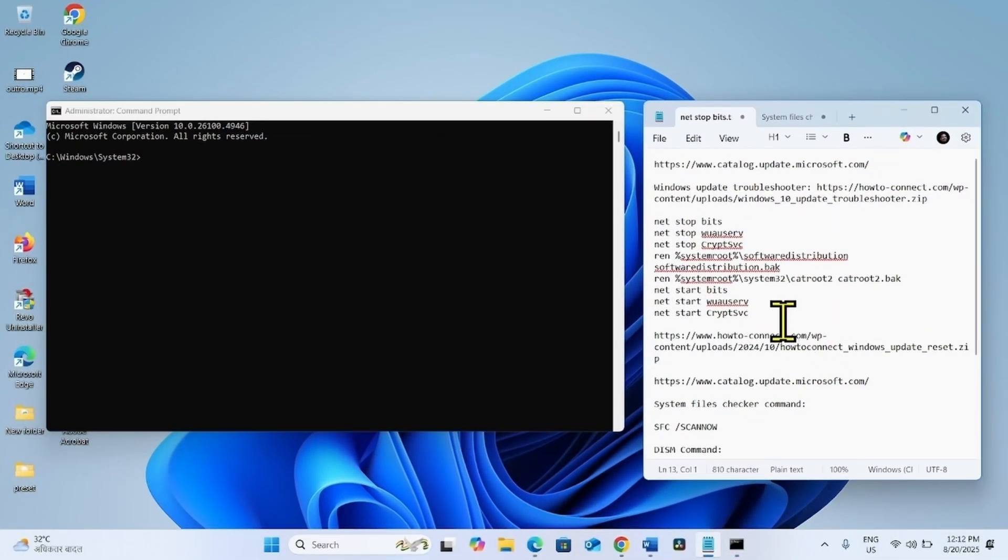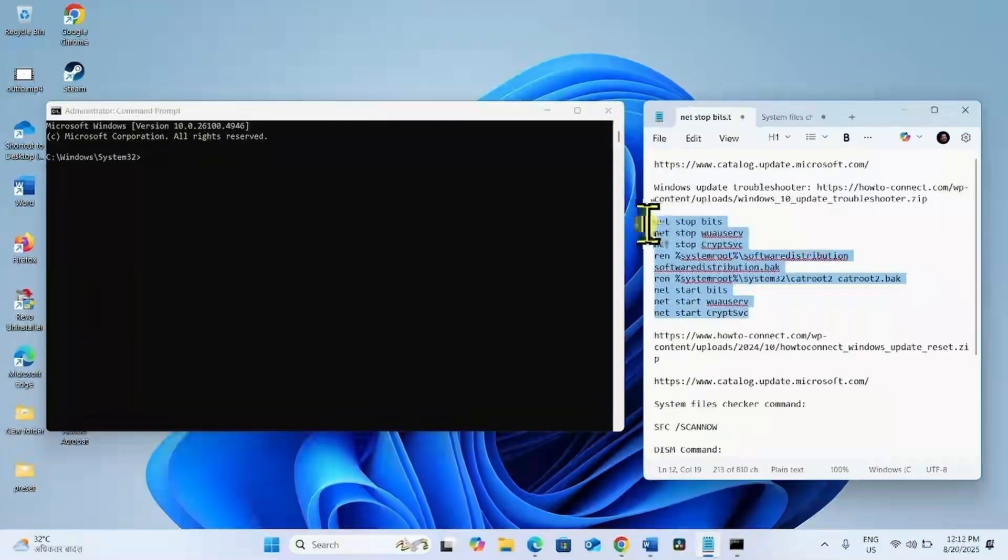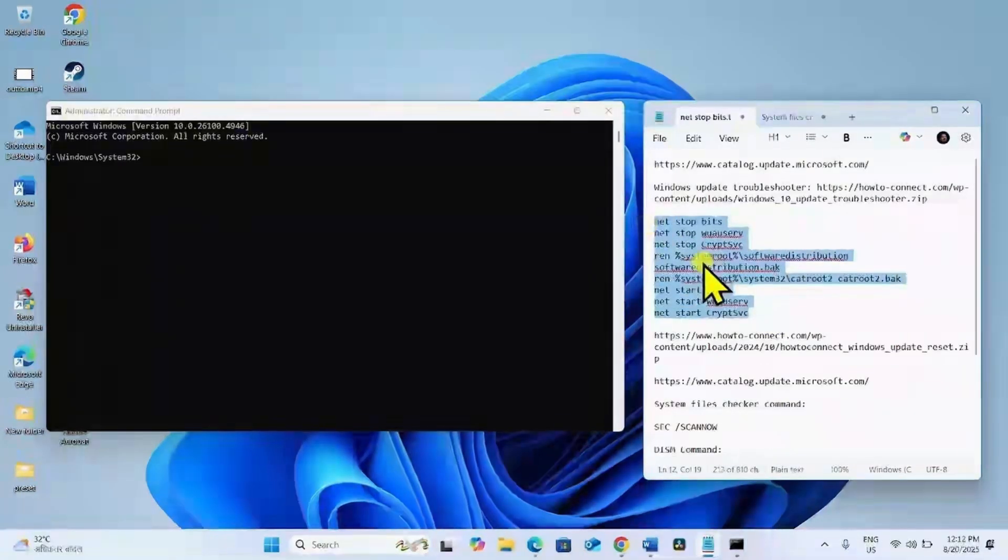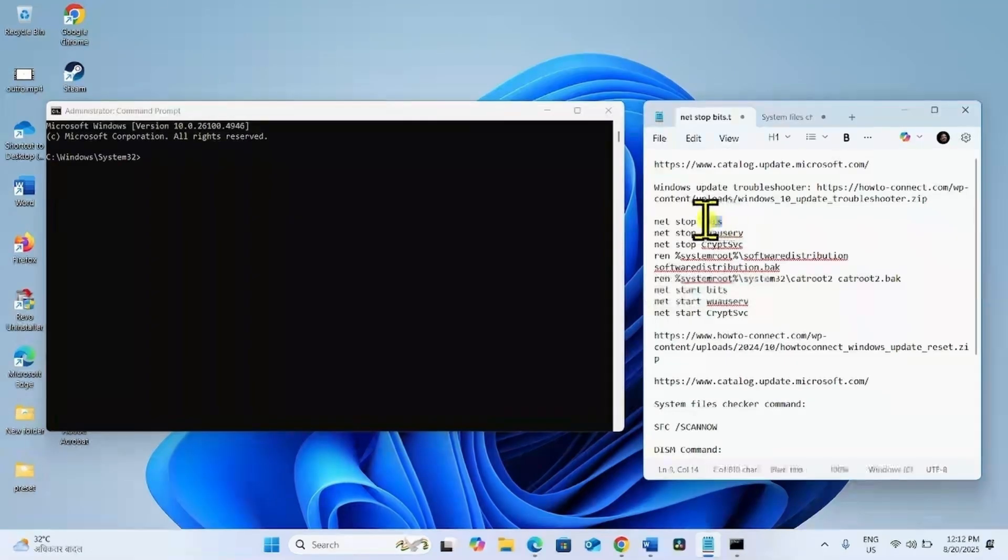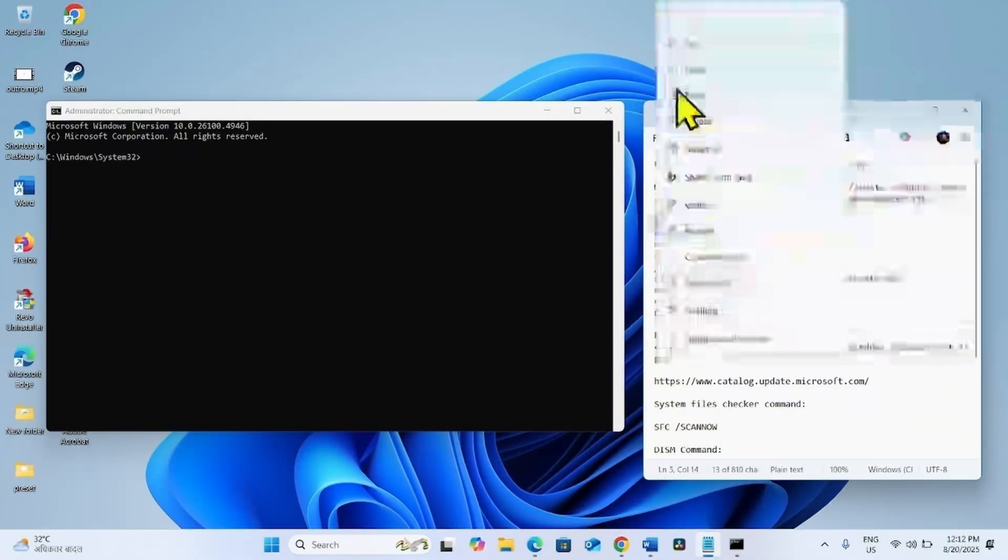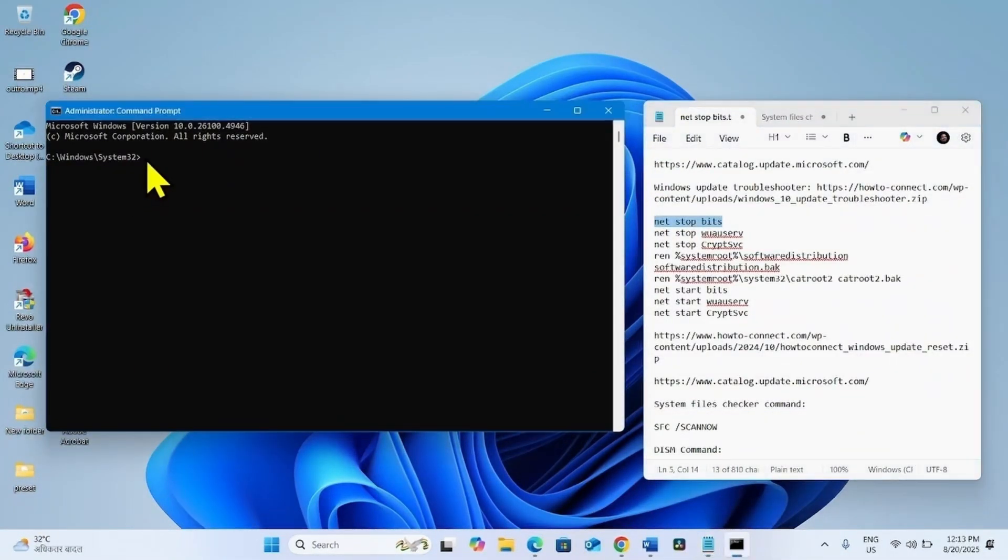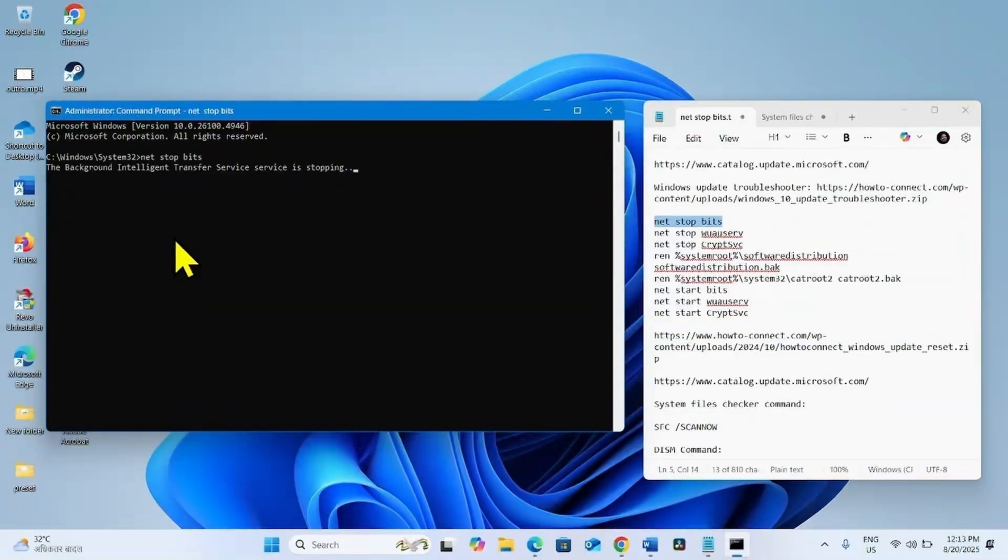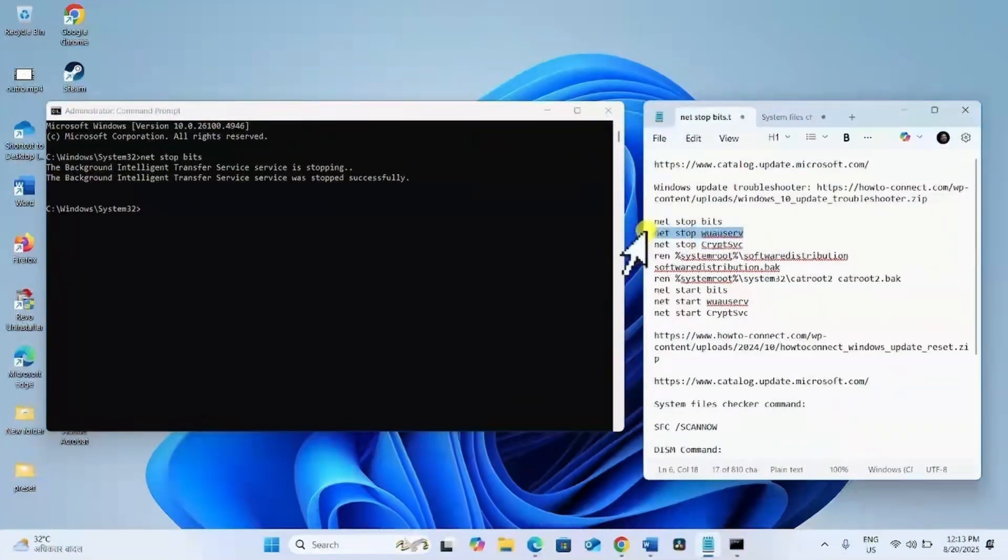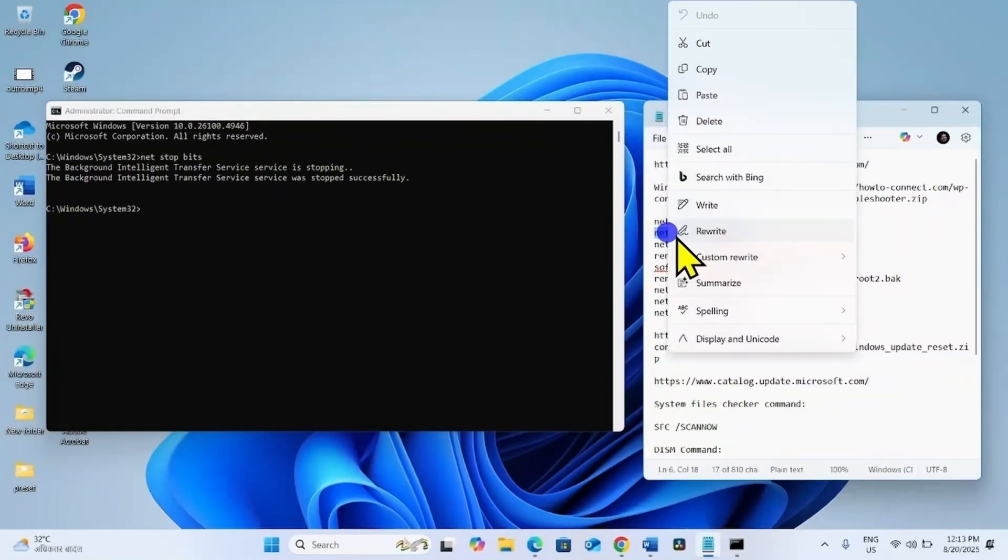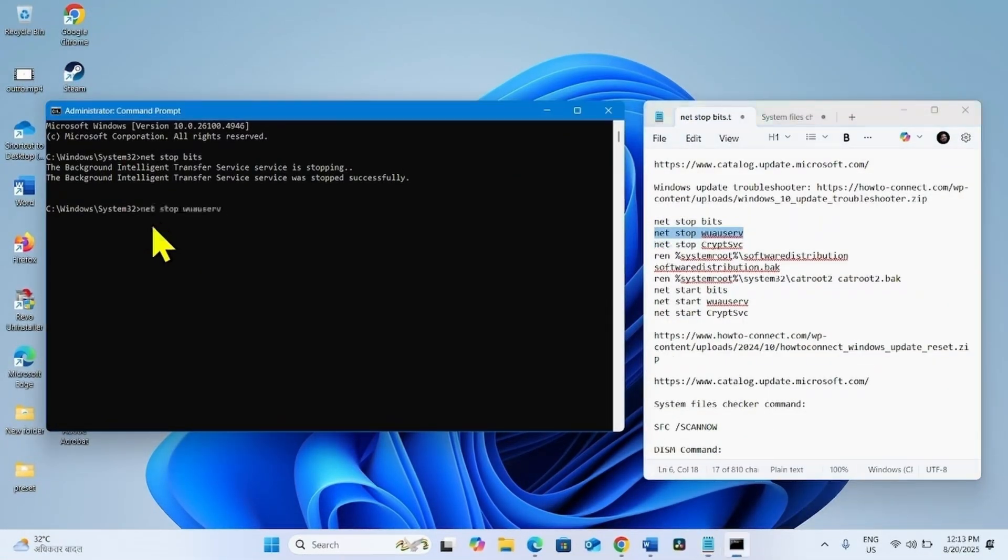Go to the video description. You will find these commands there. These are Windows Update Reset commands. Copy the first line, paste into the Command Prompt, and hit Enter. Copy the second line, paste into the Command Prompt, and hit Enter.